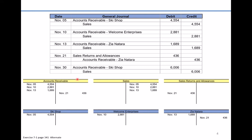The last transaction is November 30th — another sale on account to The Ski Shop for $6,006. We debit accounts receivable for $6,006 and credit sales for $6,006. And we're not finished — we also have to update The Ski Shop's subsidiary ledger for $6,006.